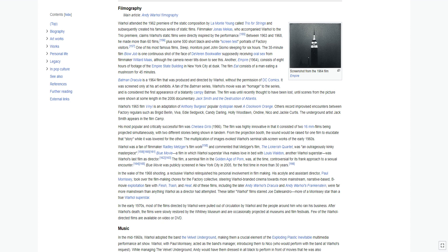Blue Movie, a film in which Warhol superstar Viva makes love in bed with Louis Waldon, another Warhol superstar, was Warhol's last film as director. The film, a seminal film in the golden age of porn, was at the time controversial for its frank approach to a sexual encounter. Blue Movie was publicly screened in New York City in 2005, for the first time in more than 30 years.